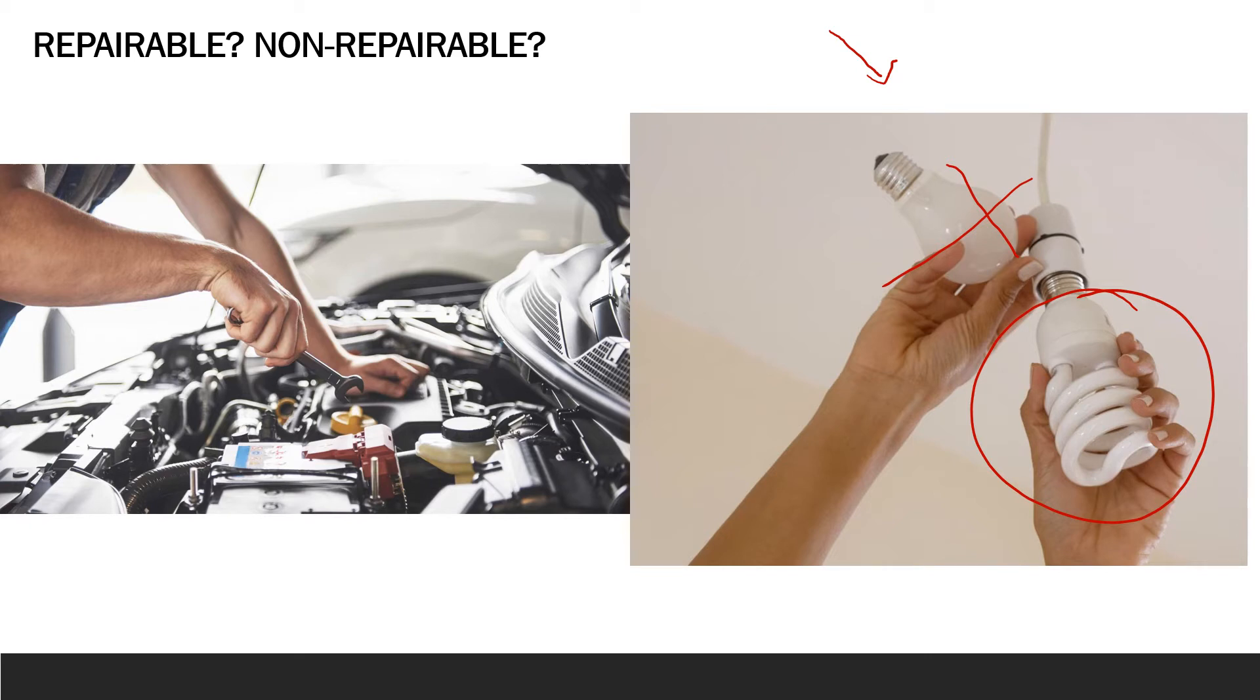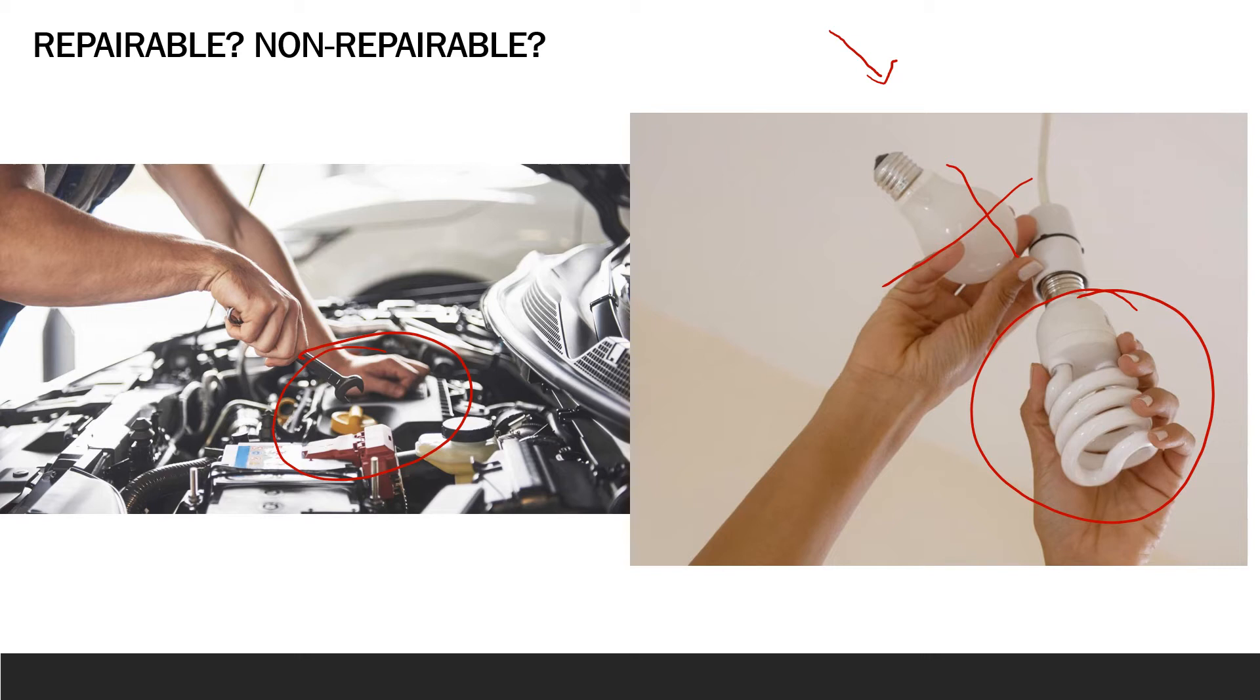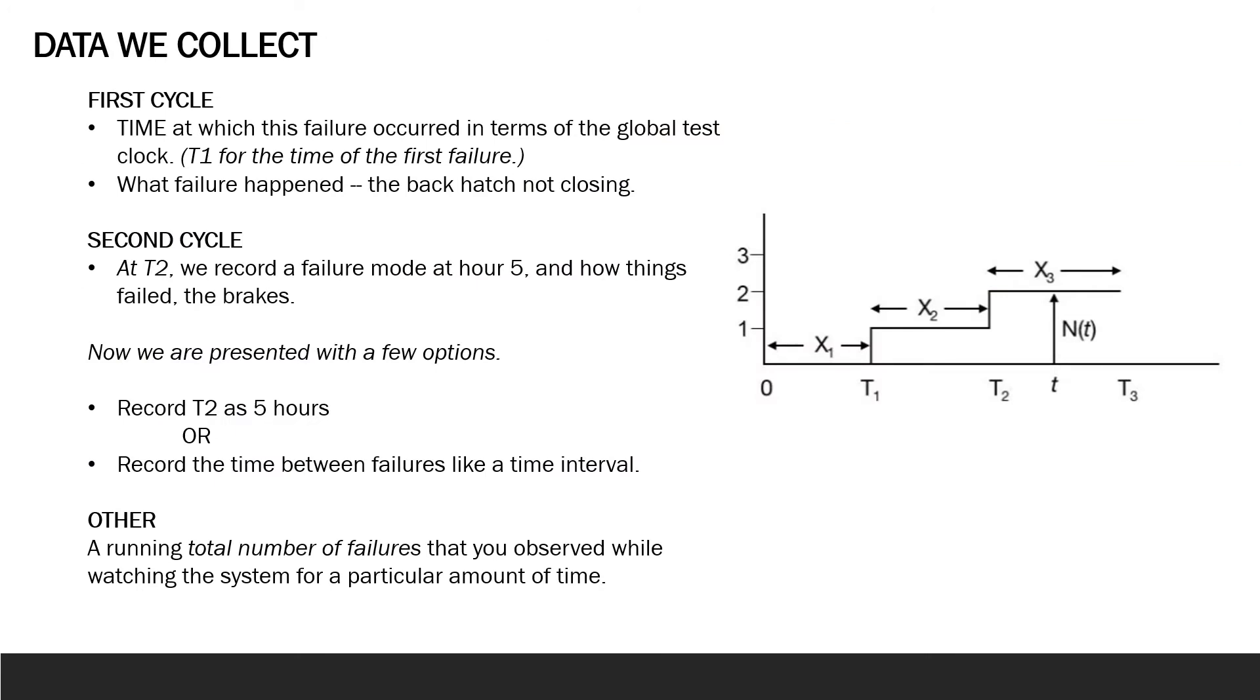In contrast, repairable systems are systems we repair anytime we observe a failure. This allows us to collect multiple data points on the same system as it fails and is repaired over the course of the testing period. So essentially what we end up with is a series of tests.